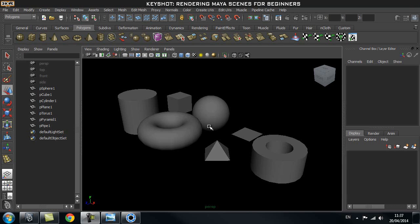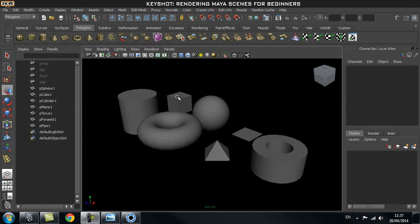Hi and welcome to Edge 3D CGI. In this tips and tricks tutorial we're going to go through Keyshot rendering and how I prepare my objects before bringing them into Keyshot. The first thing we're going to look at is how Keyshot treats these objects inside the scene when we import them.